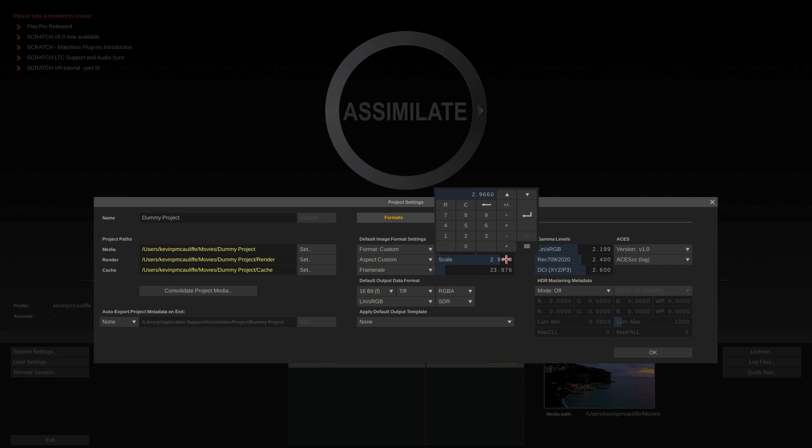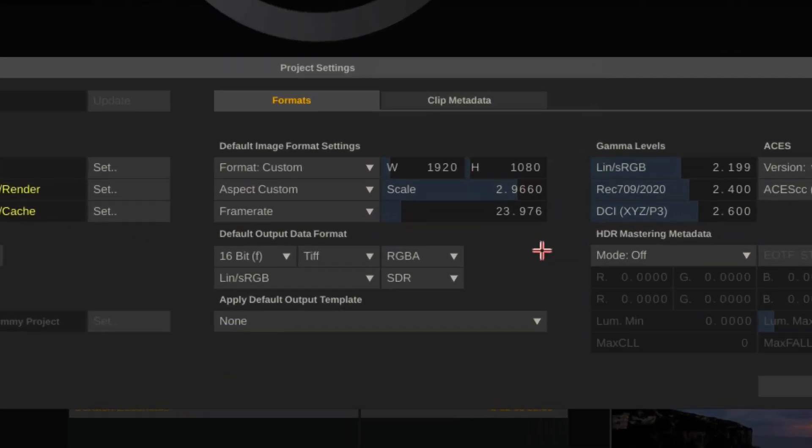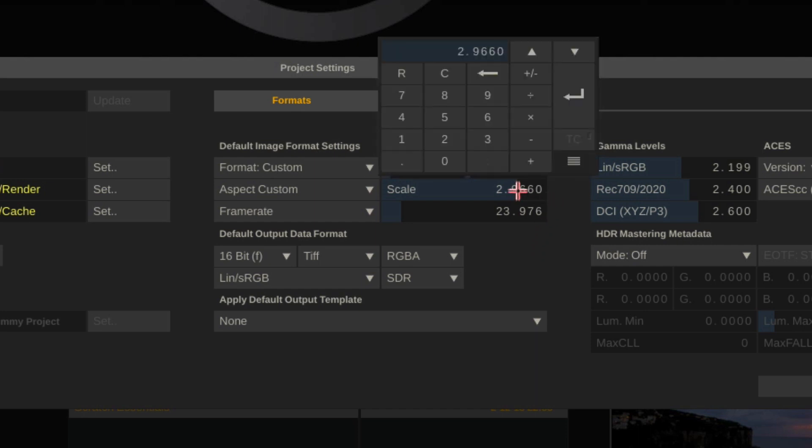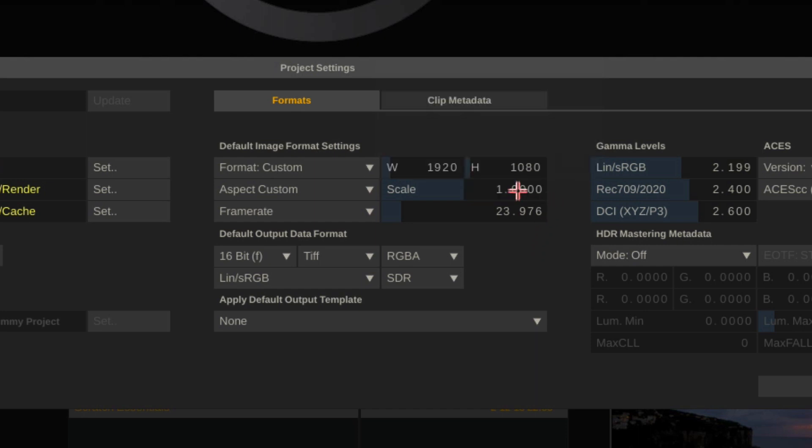One thing I love inside of Scratch is what I like to call the twirlies. Now what I mean by that is that with any given parameter, I'm just going to set this parameter's value back to one.